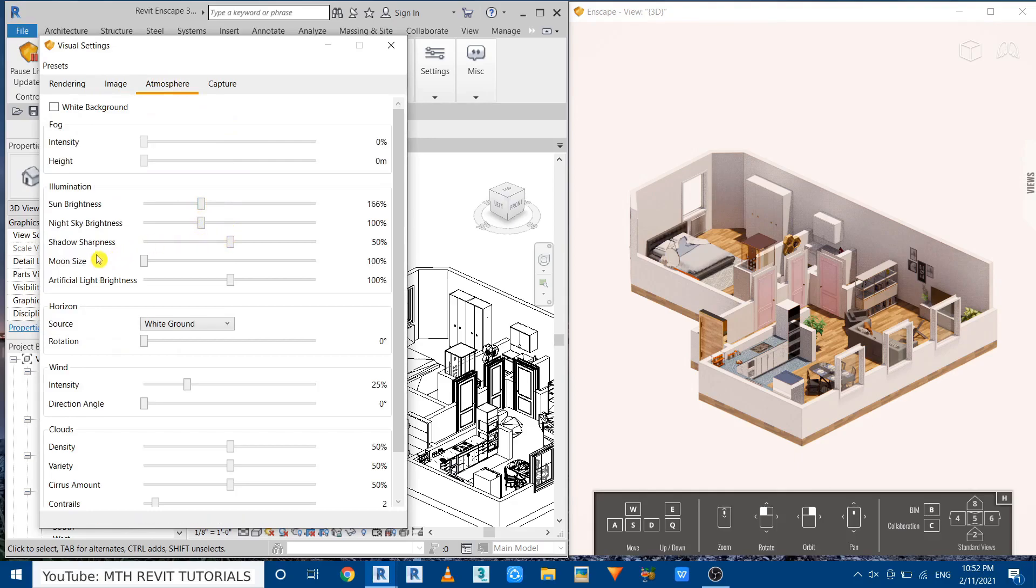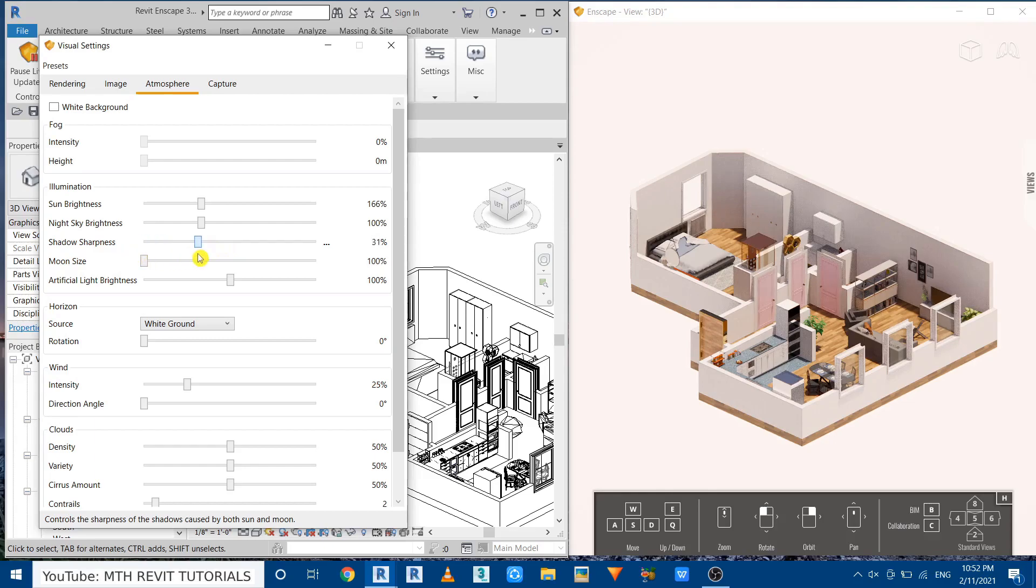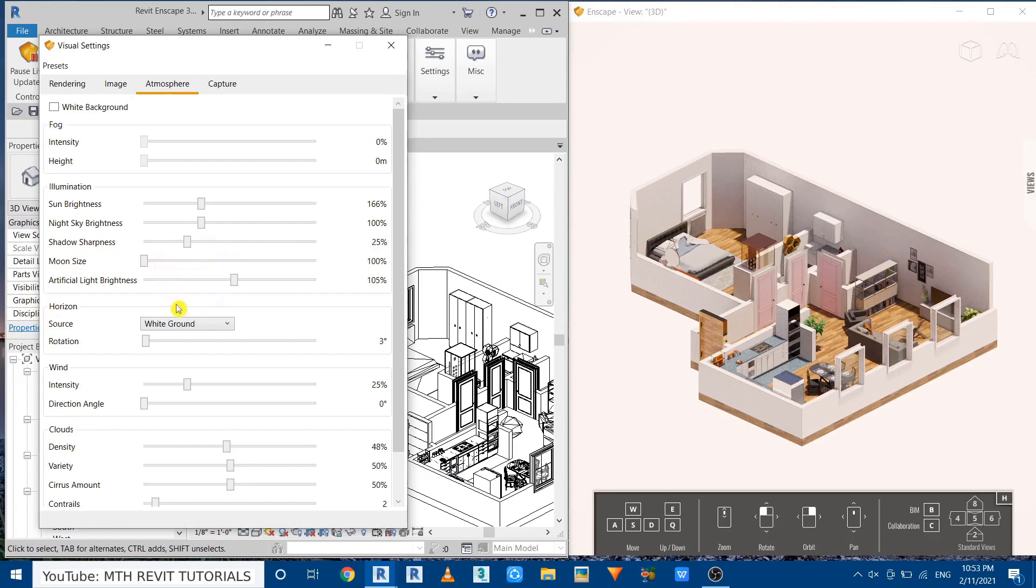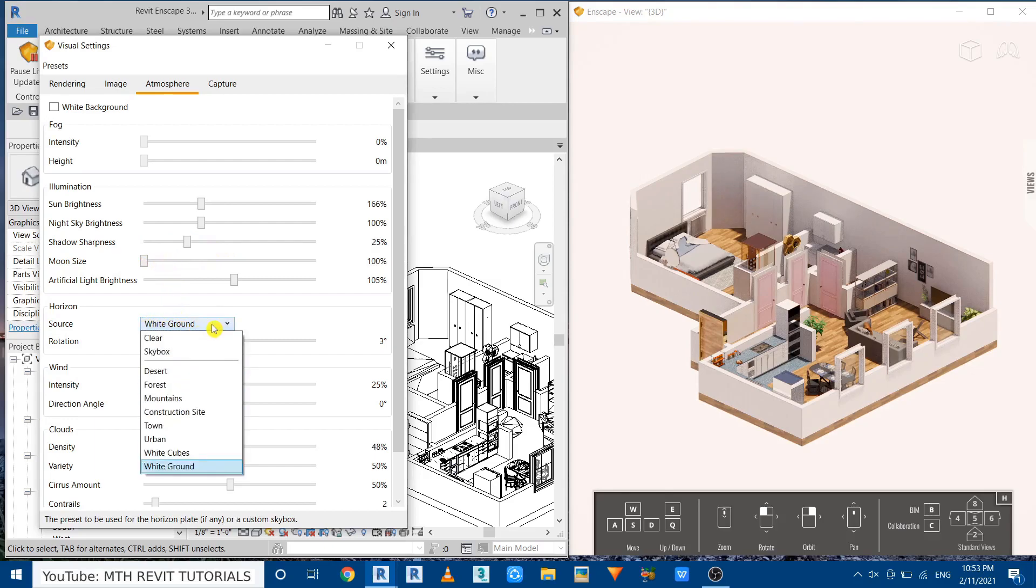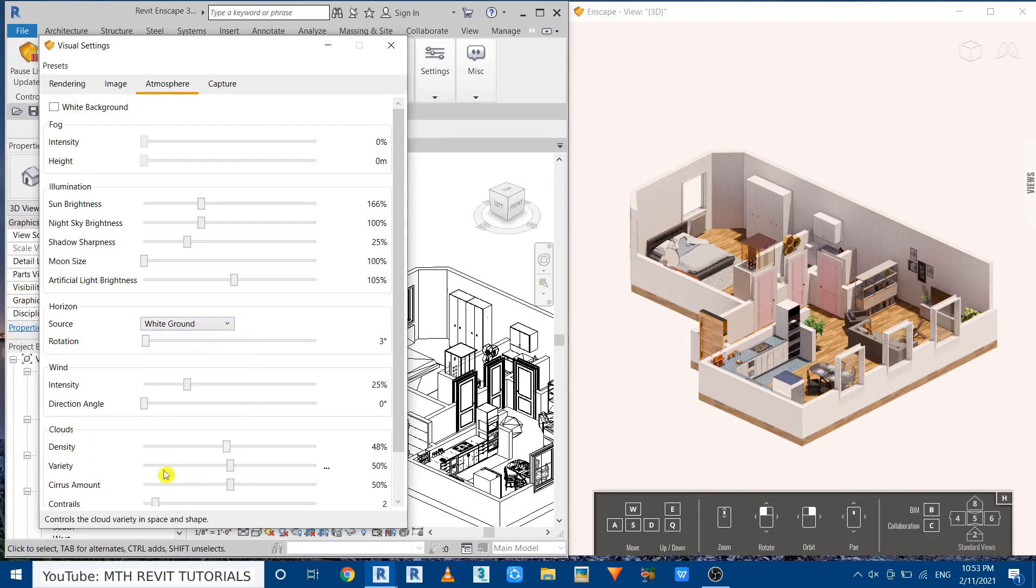Now go back to atmosphere and we want to reduce the shadow sharpness as well. And the background is already set to white ground. If it's not you can just click on this drop down and select from here. And we don't need to do any changes here for this 3D floor plan rendering.